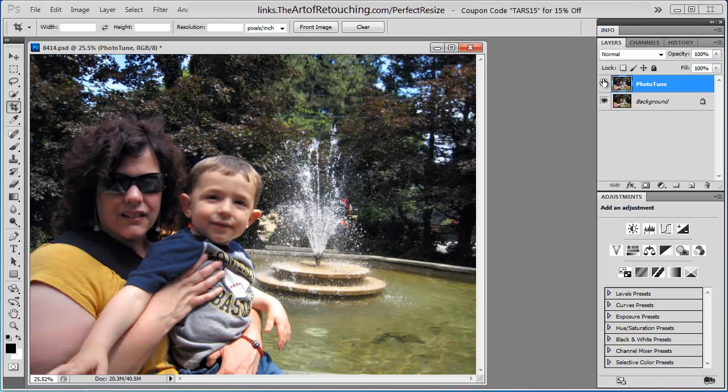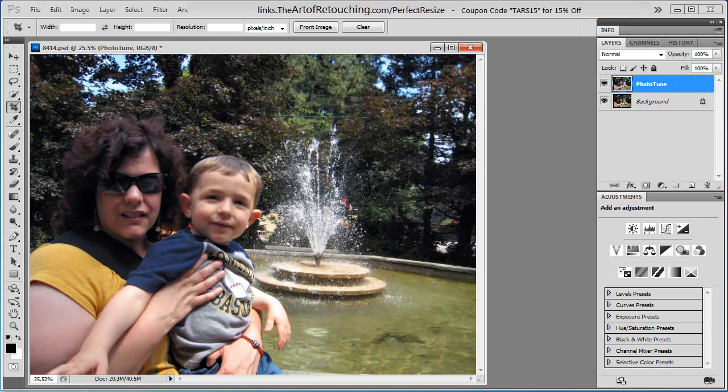This will end my review of On1's PhotoTune software. Now, please remember, if you go to their store and make a purchase, you could use the coupon code TARS15, which will then allow you a 15% off any purchase that you make on their website. If you found this review helpful, please go to www.theartofretouching.com, where we have more video reviews and tutorials, which can help you do better photo enhancement.